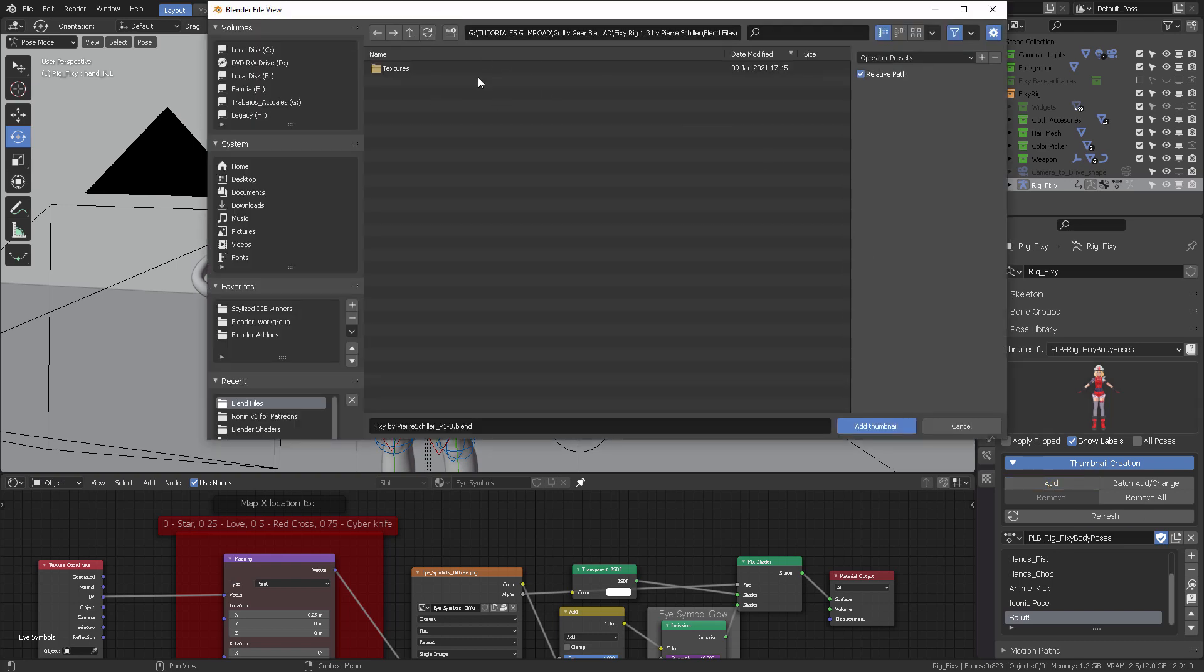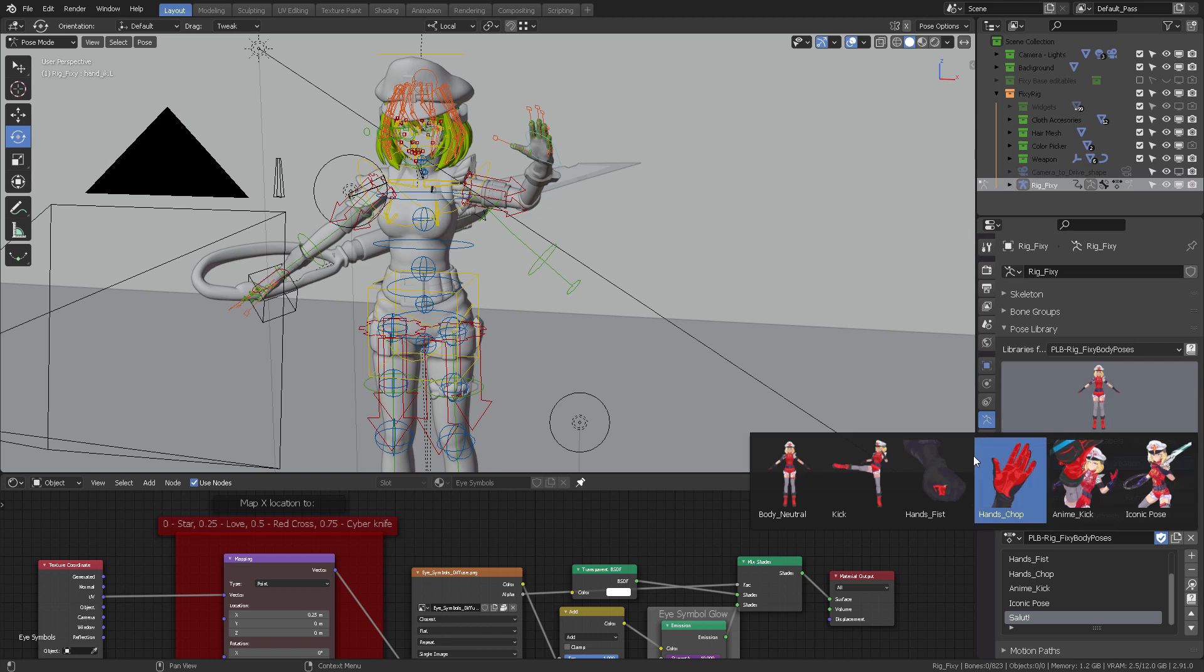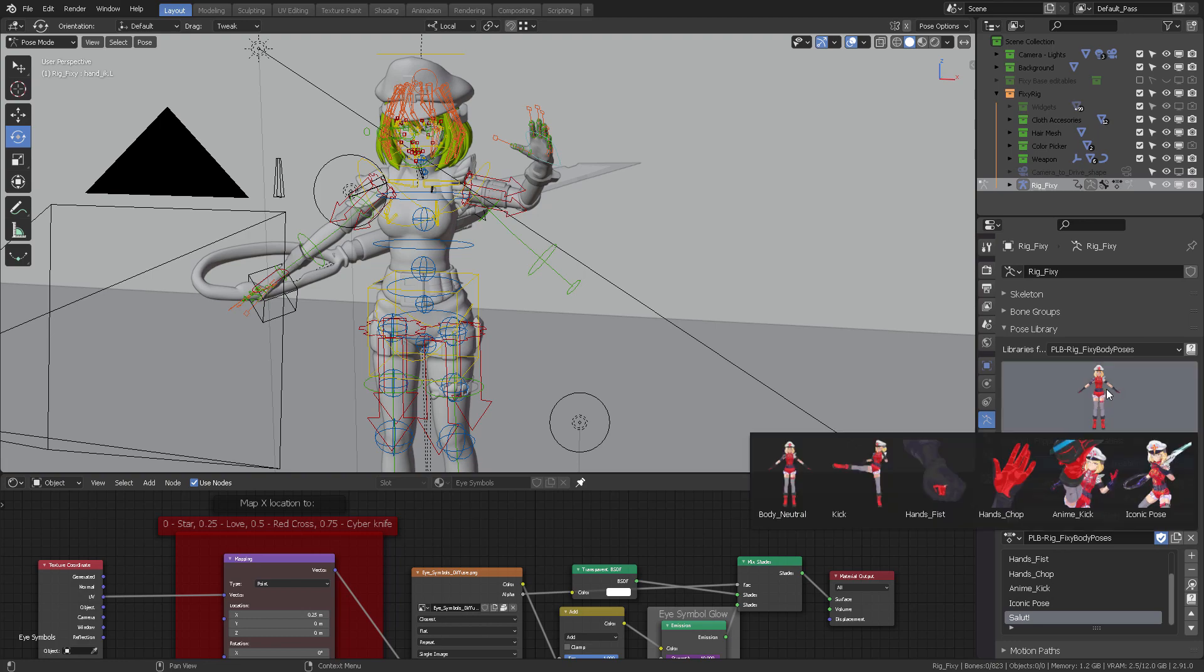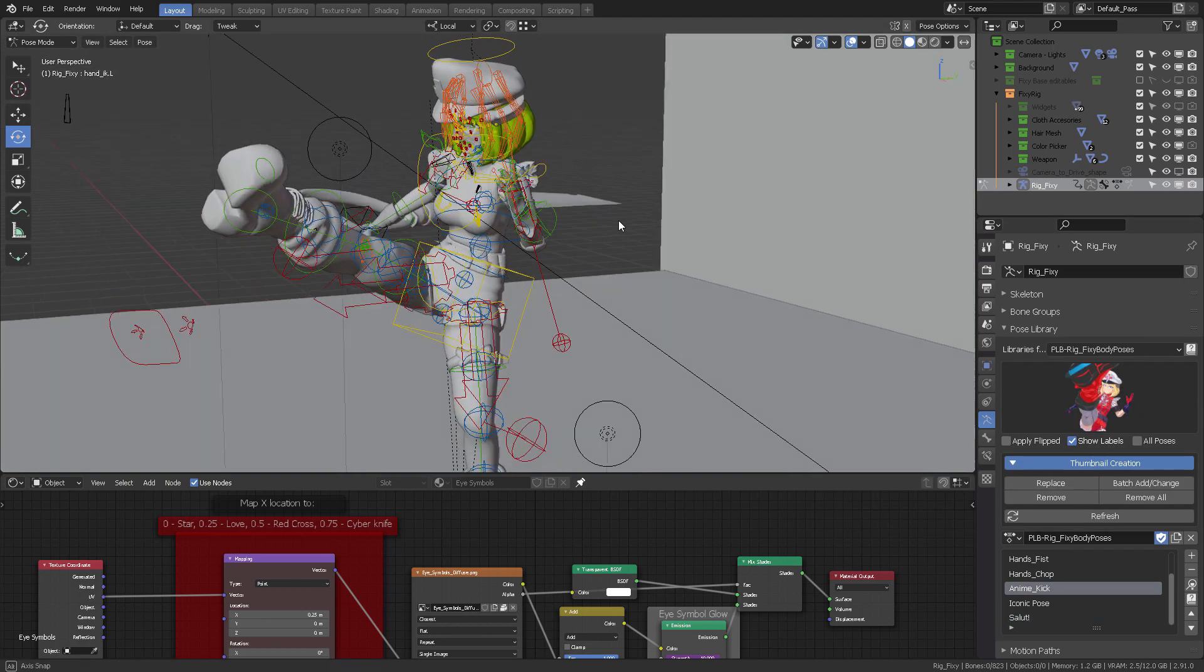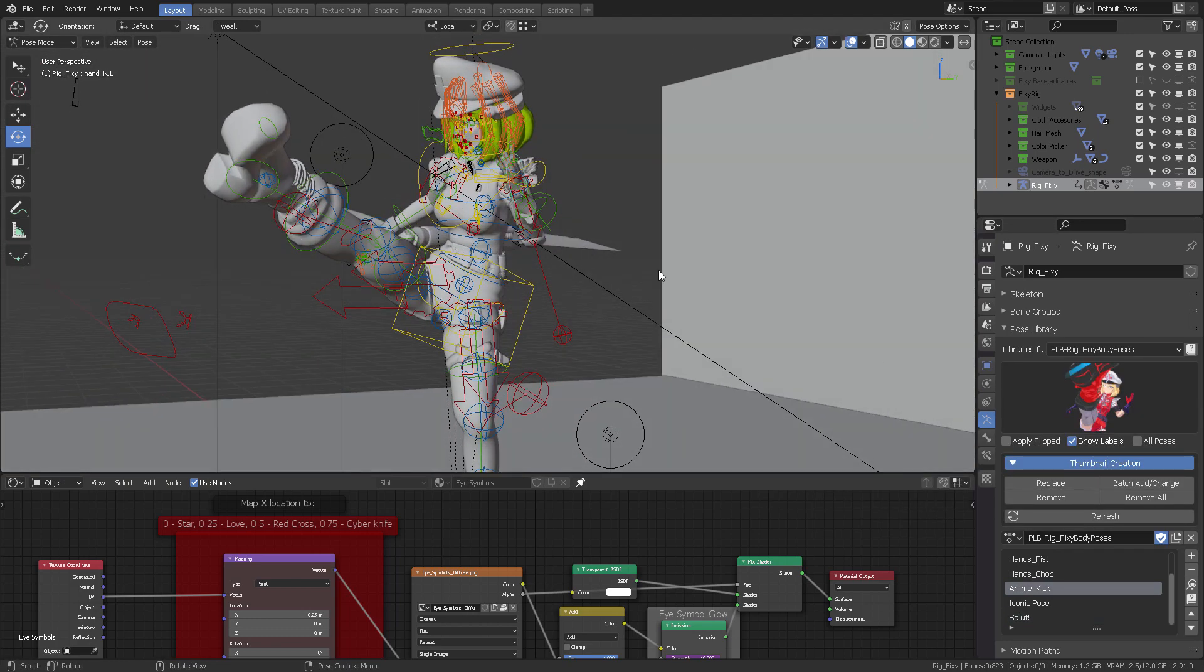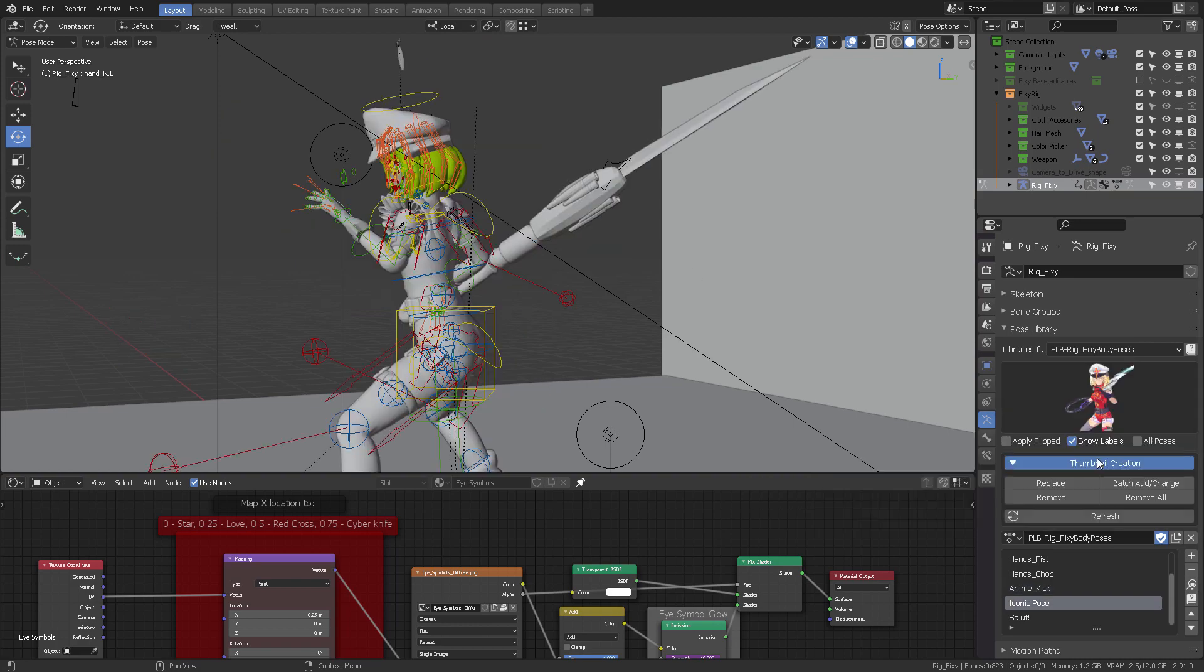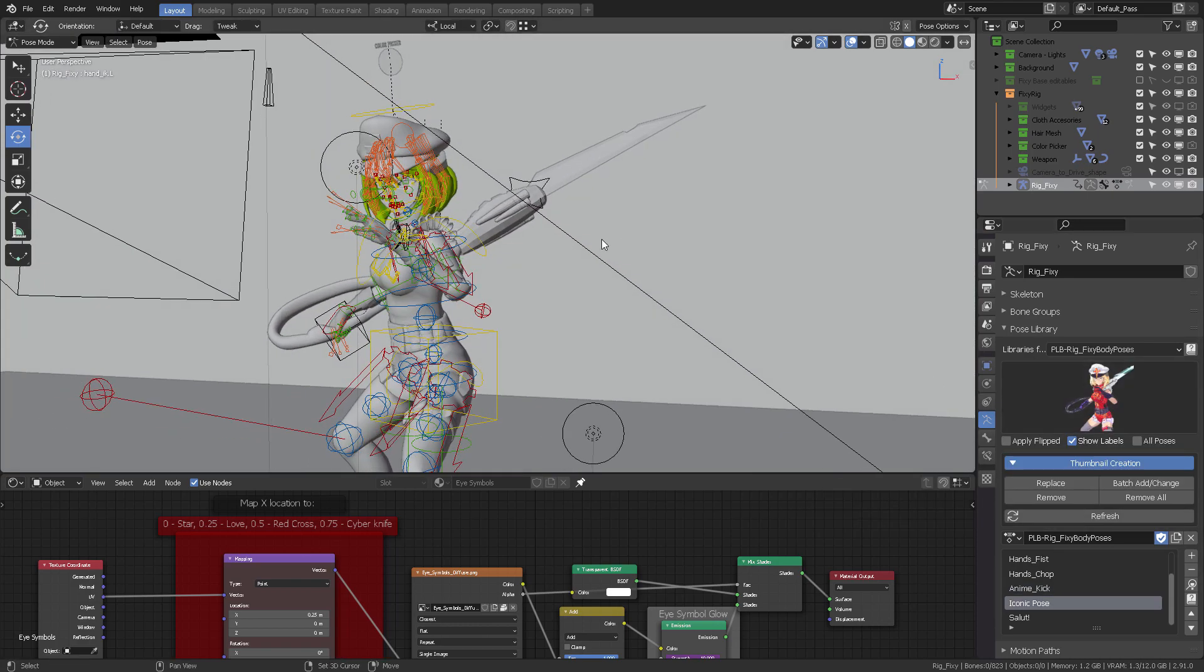When I select that, I'm going to write 'salute.' Then I'm going to Alt+A, unselect everything, reset her body back to neutral. Then I'm going to go here into Salute, click this magnifying glass, and then she's back there. The iconic pose again. That's the first thing—the pose library.